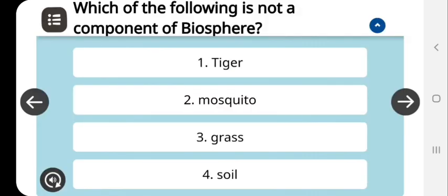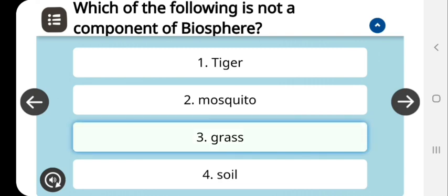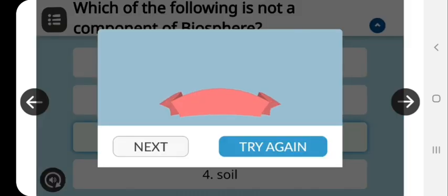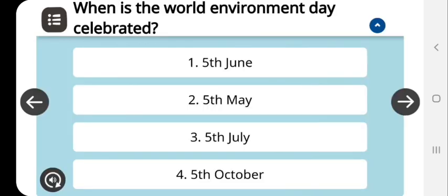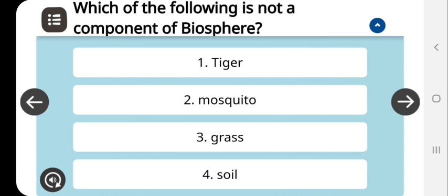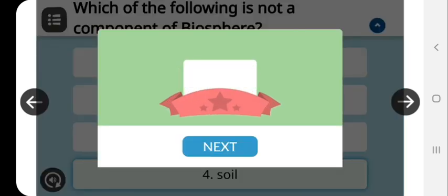The next question is: which of the following is not a component of biosphere? Tiger, mosquito, and soil are components of biosphere. The grass is... no, sorry, it is the wrong answer. So soil is the correct answer. Soil is not part of the component of biosphere.